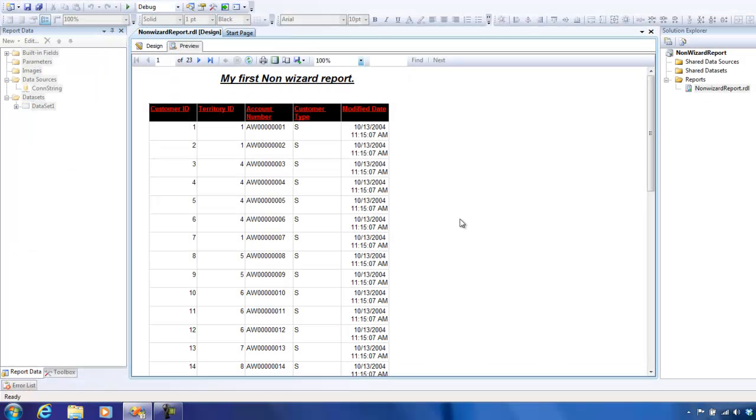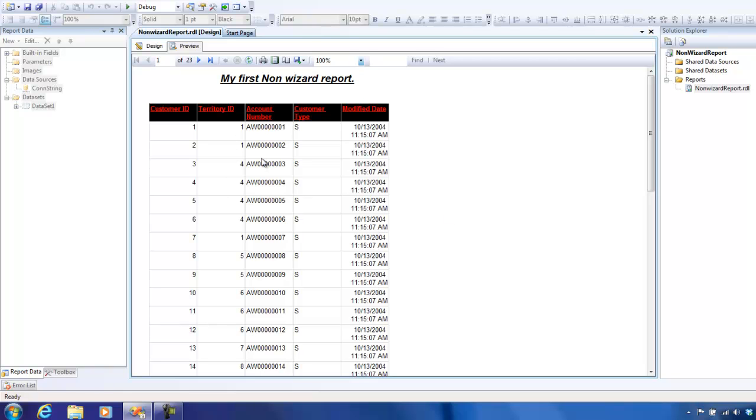In this video, we have tried to keep it extremely simple by creating the first report, which we do not use a wizard, which is basically completely manual. In the coming videos, we'll try to add a parameter, something like a territory ID or a customer ID or something, and then we'll try to explore the other features of reporting services. Thank you.